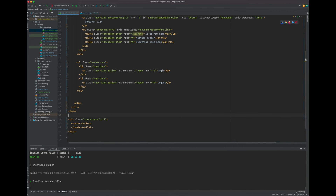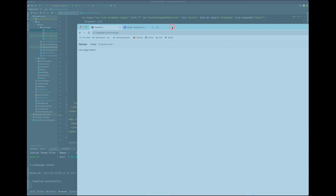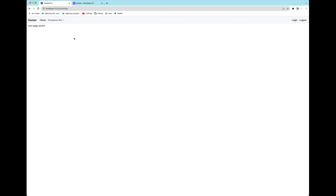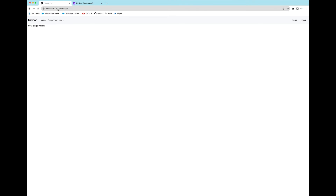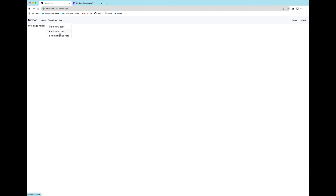Save that and go back to localhost. You can see this is the home page. Use the dropdown link to go to New Page — it navigates to the /new-page path and 'new page works' is displayed. Now you can go back and forth between links and pages. If you want, you can add more pages just like a regular website.